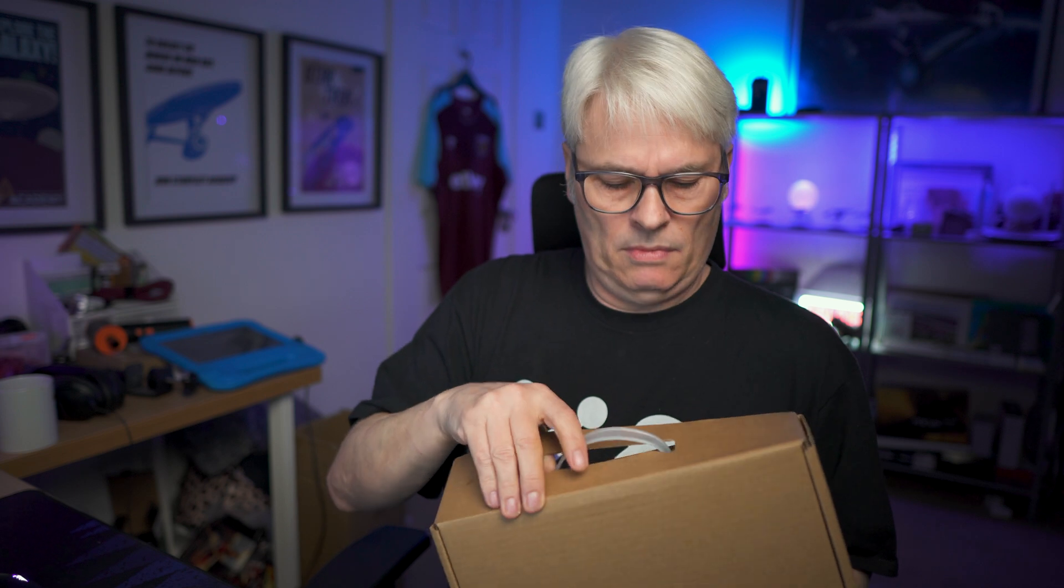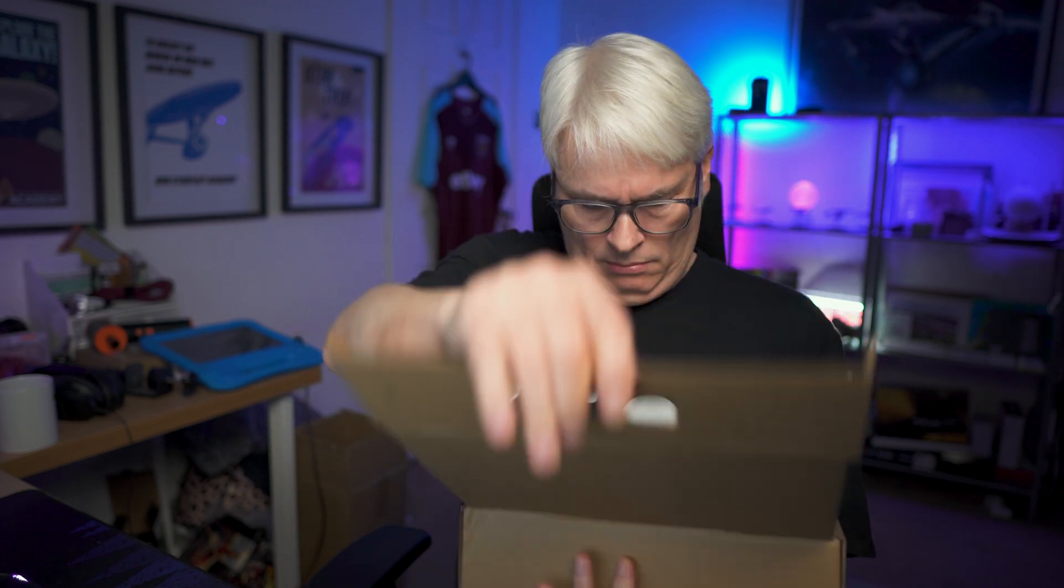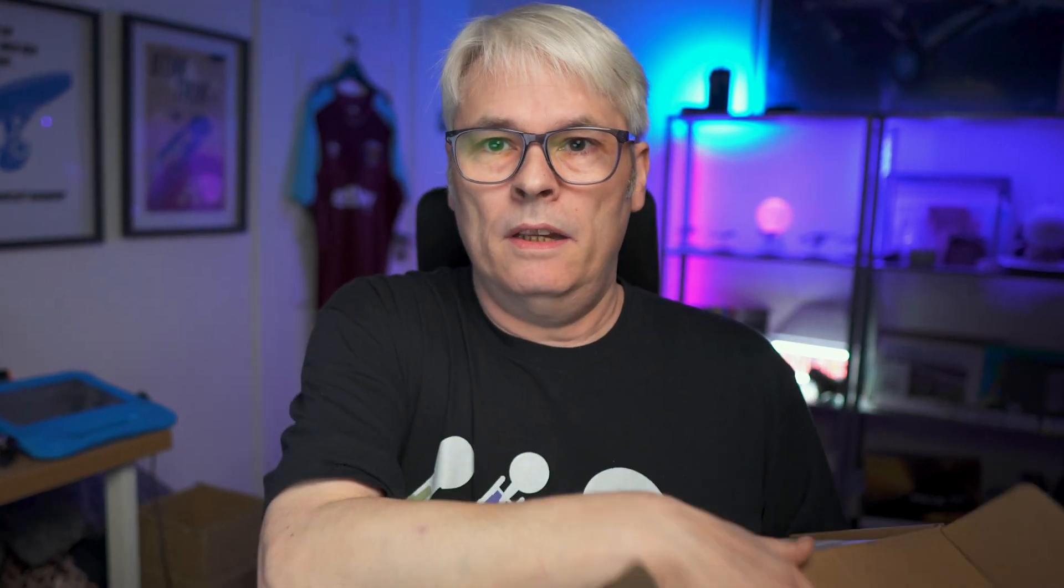So he went ahead and ordered a fanless PC, which I have here. So let's unbox it and have a look. I'm not going to do an unboxing because it's just a fanless PC. So let's get it out and have a quick look at it.